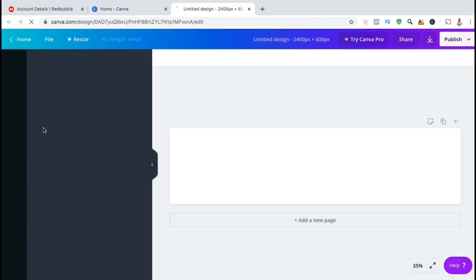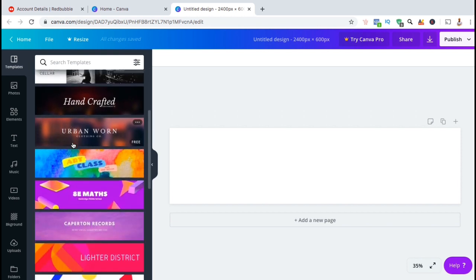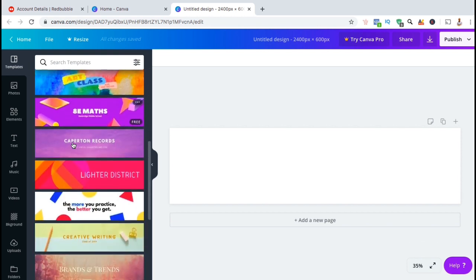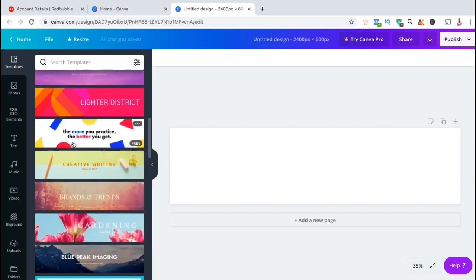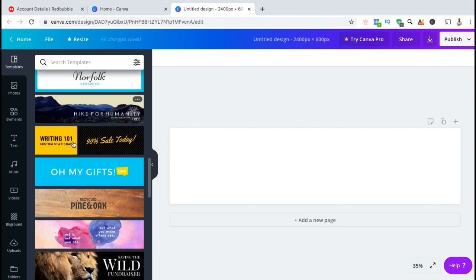This should open up the image editor where you can create your banner. From the templates tab on the left hand side, you can see tons of free templates that Canva has that you can use to create your images. Simply scroll through the different templates and select the one you would like to use.